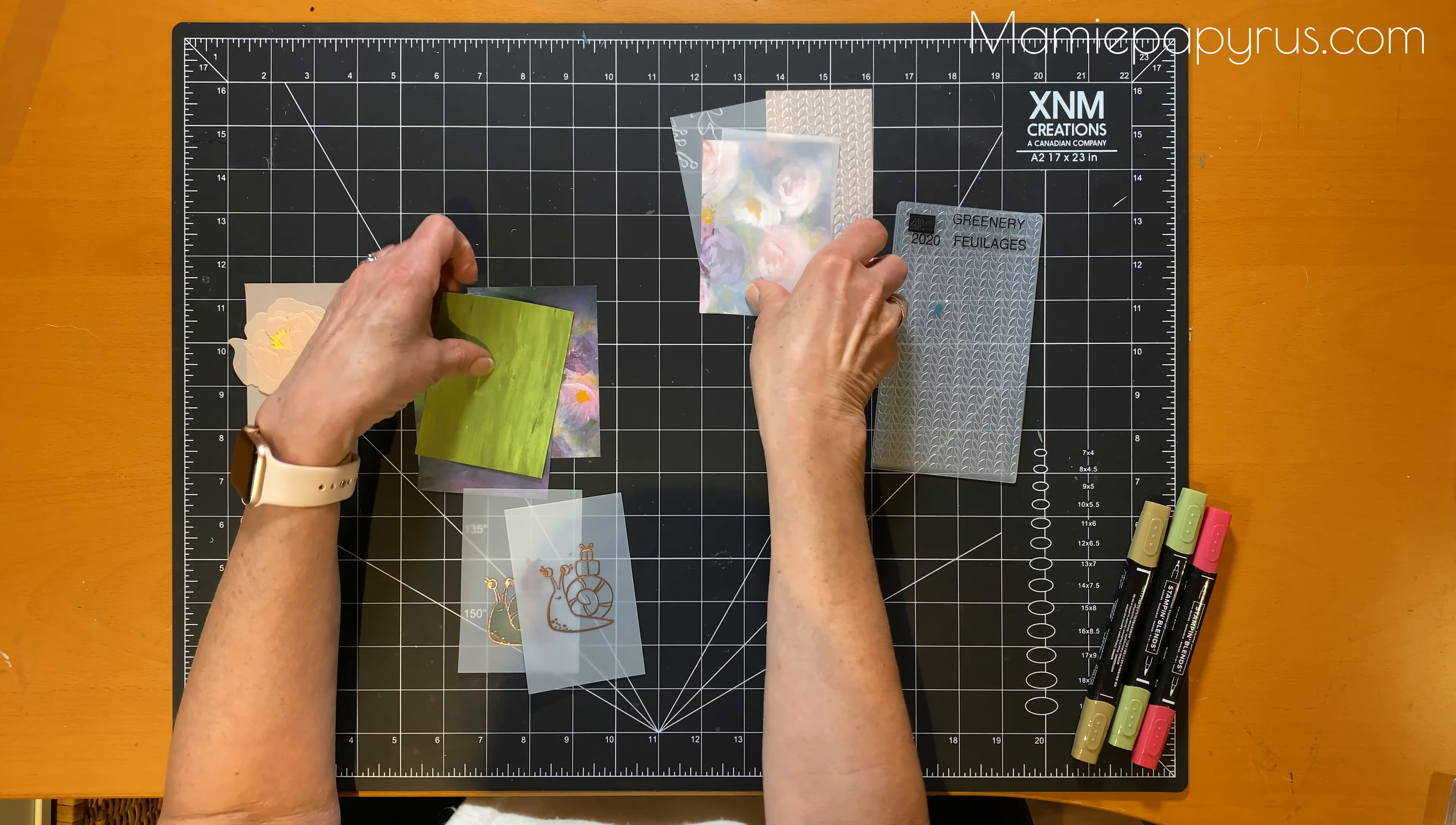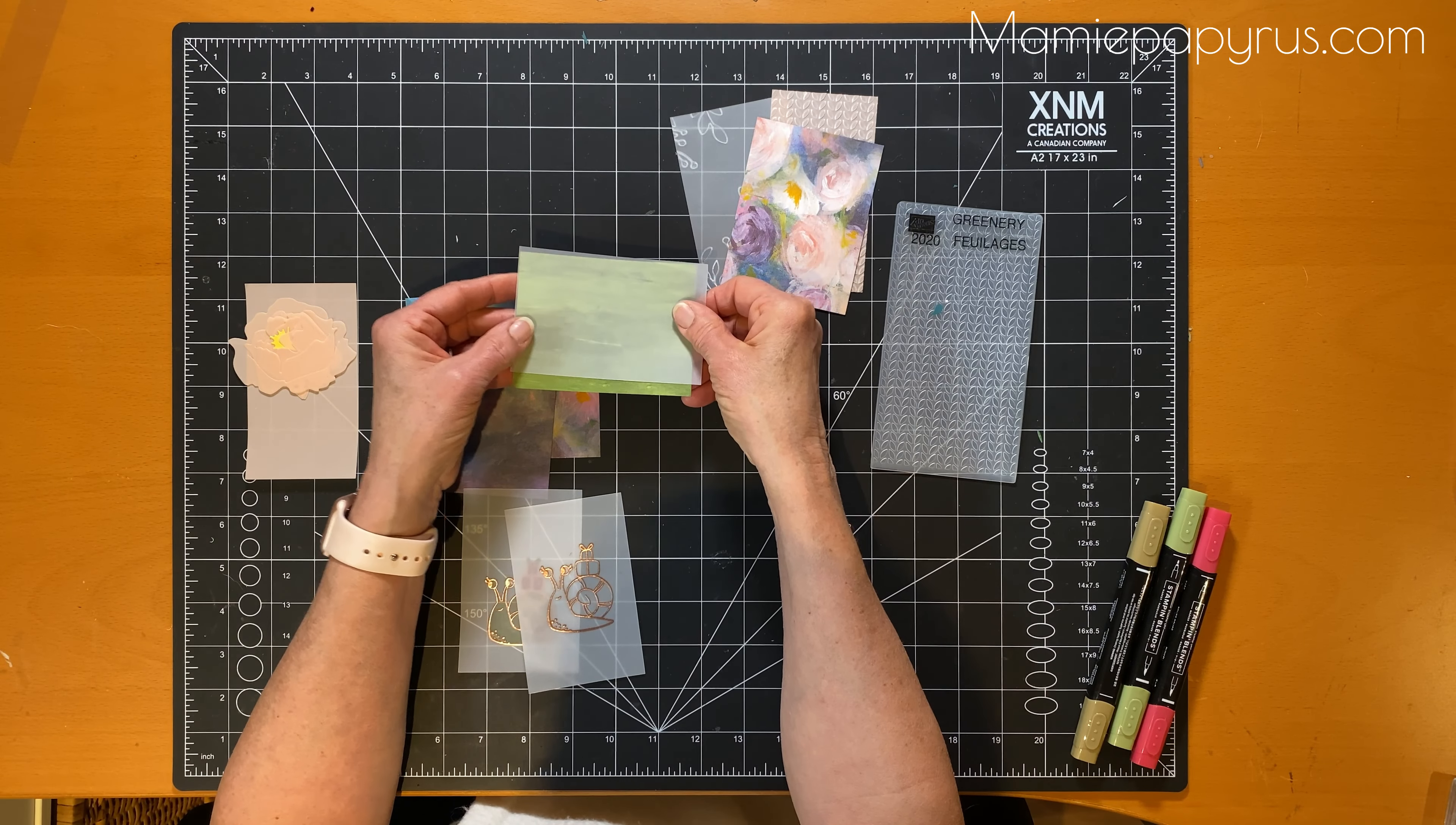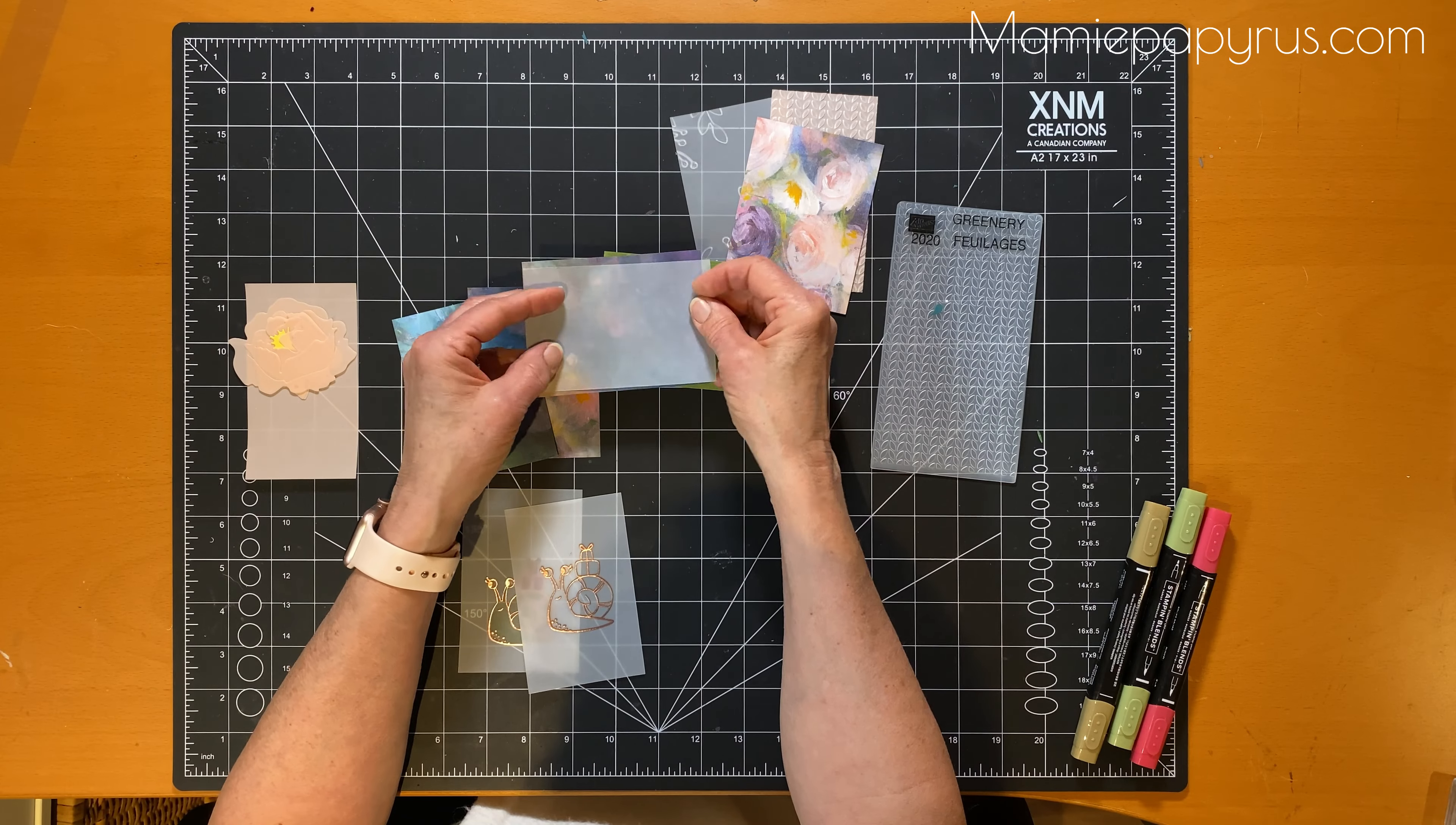Here's a different piece of paper and see how it changes the whole aspect of your designer series paper.